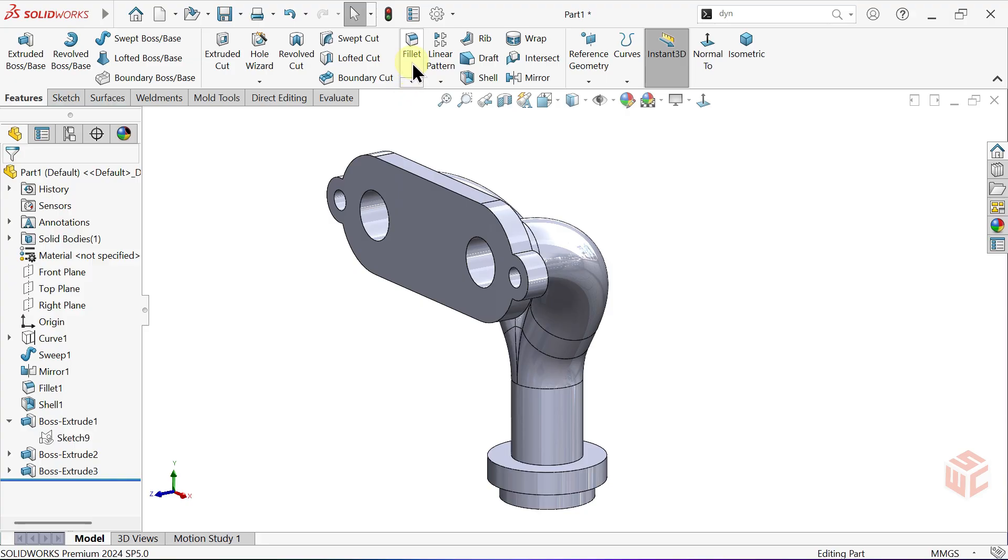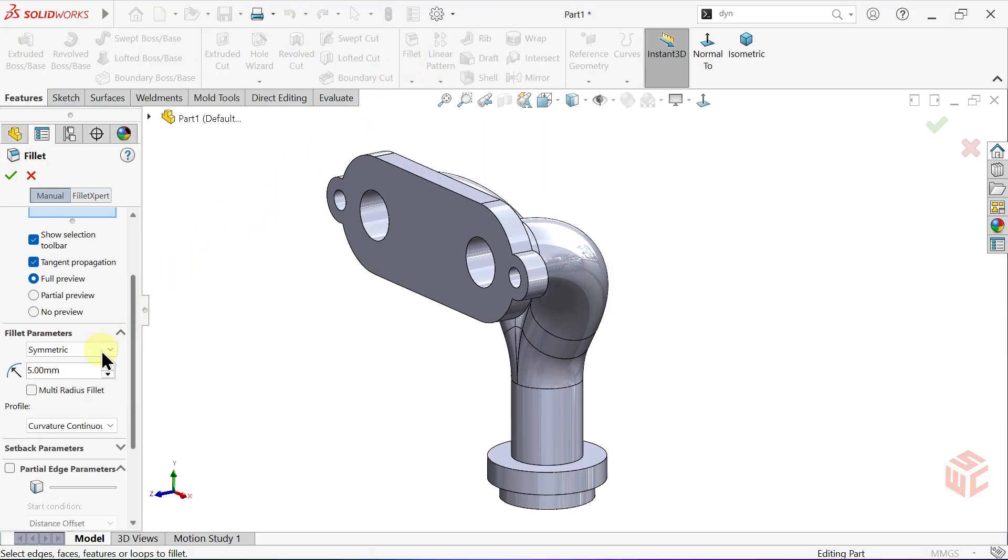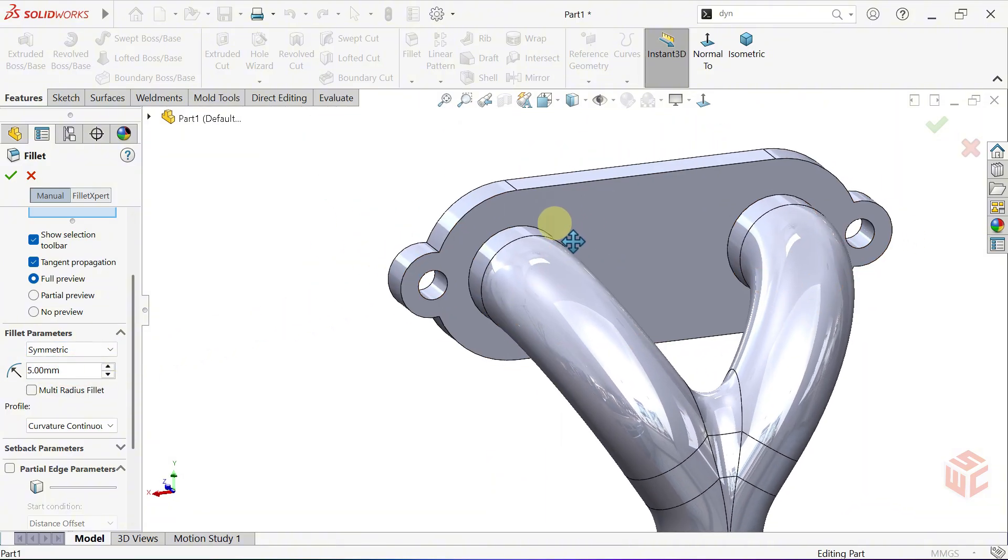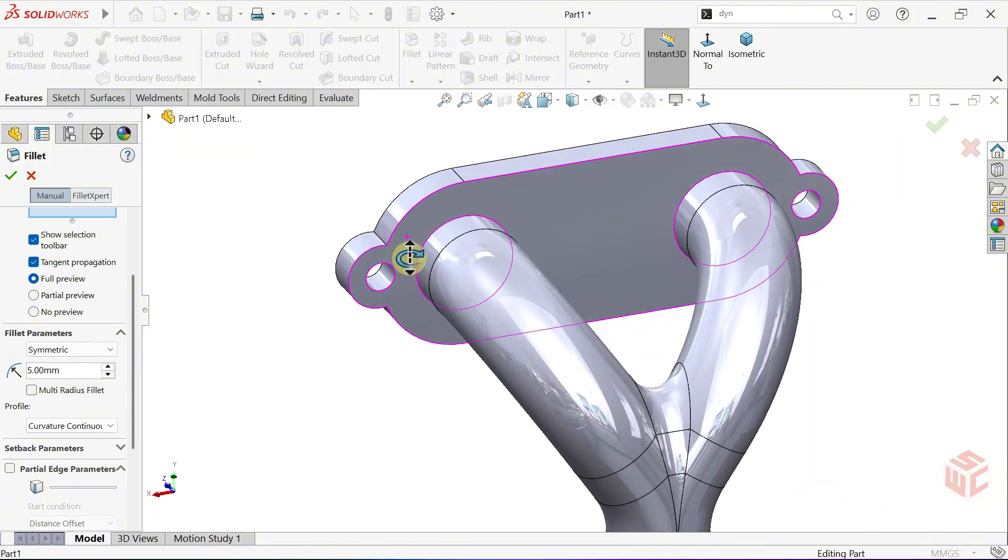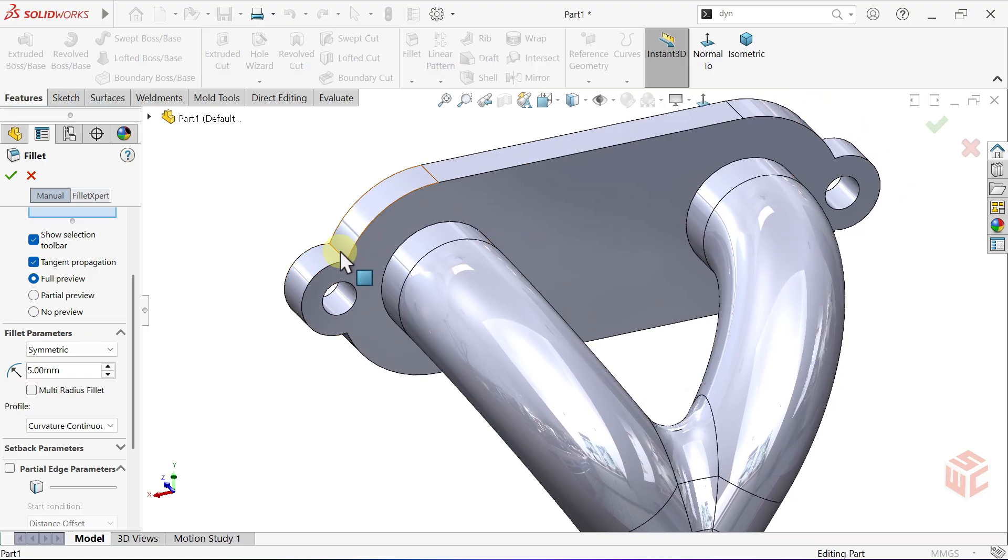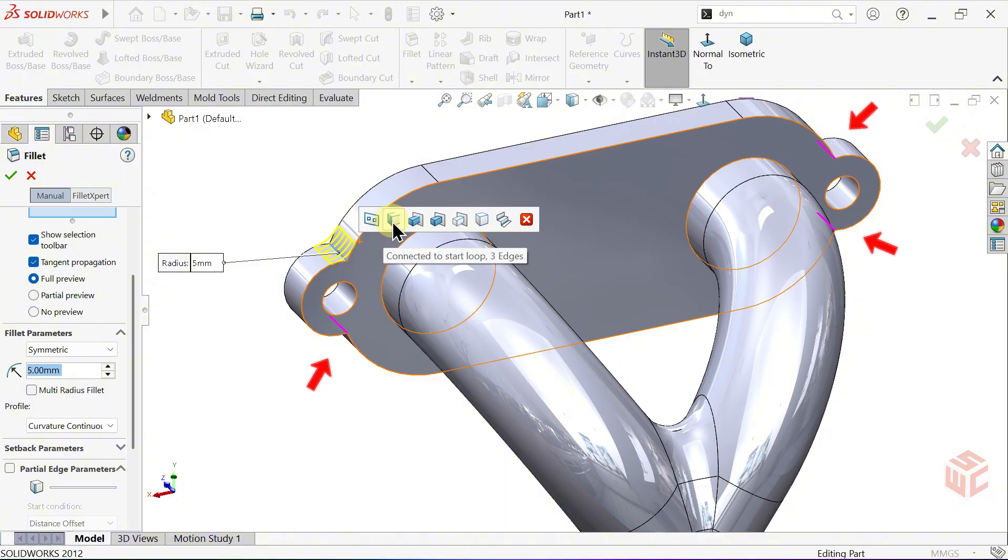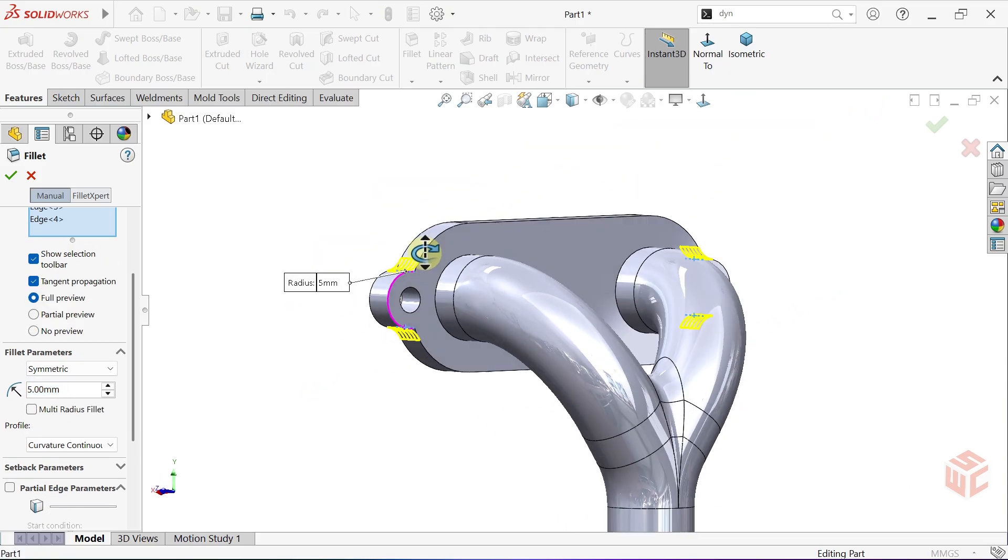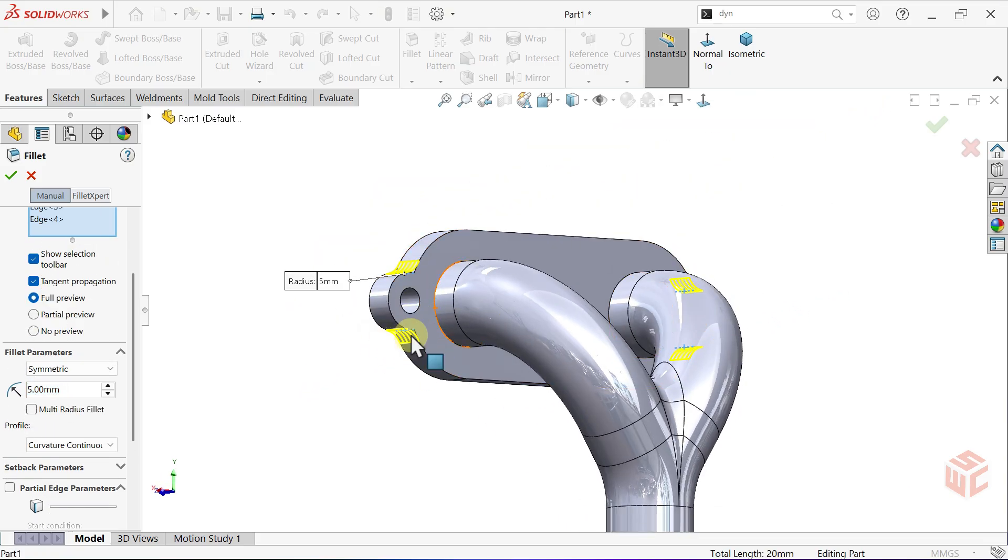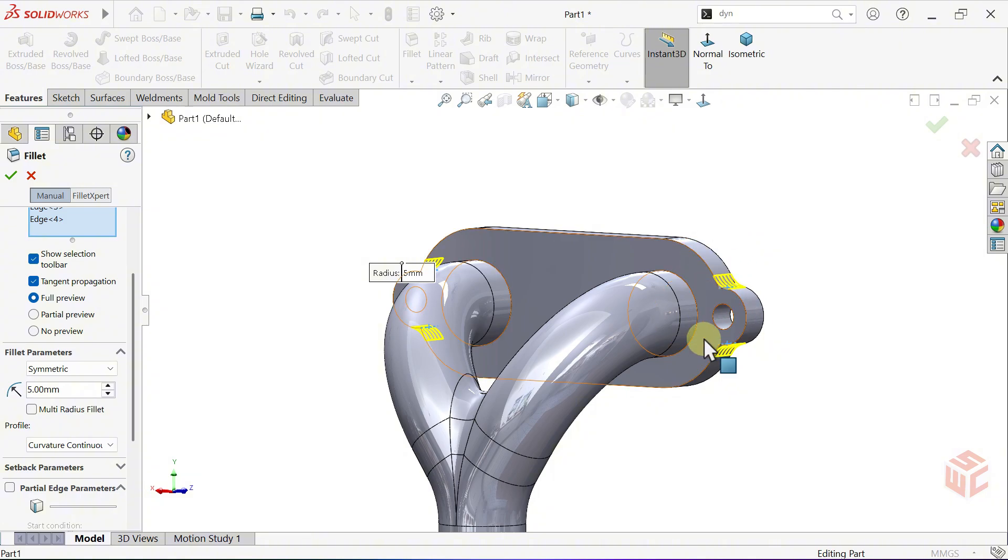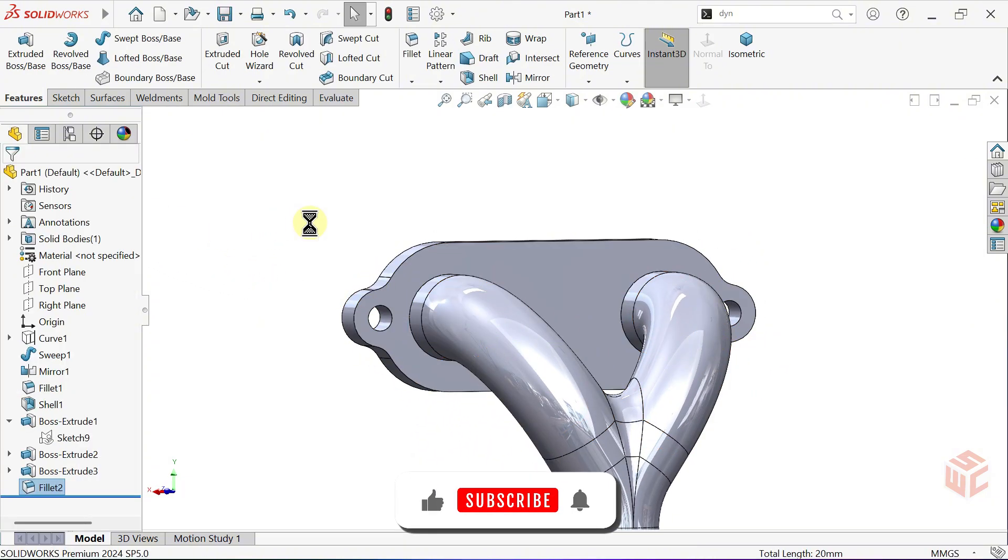Select the Fillet command. Keep the Radius at 5mm. Select an Edge. When we pick one edge, SolidWorks detects a Connected Loop. Here it shows Connected to Start Loop three edges, meaning it found three connected edges we can fillet together. Click OK to confirm.